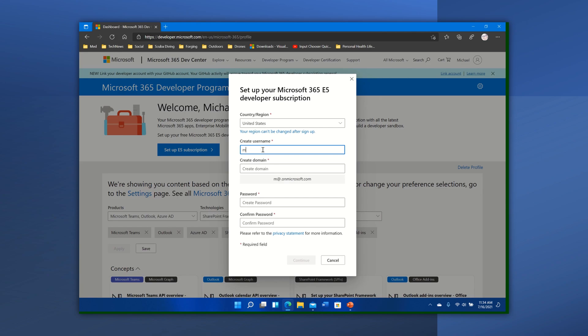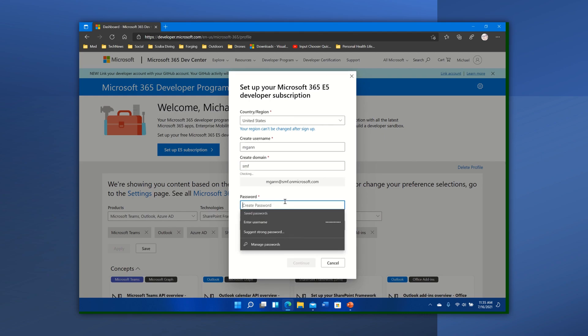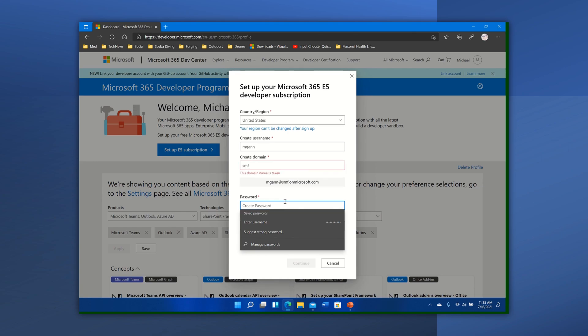And I'm going to call this, oh we'll call this mgan, like my work. And we're going to create a domain, use my forge one there. There we go. Create a password, I'm not going to tell anybody that.